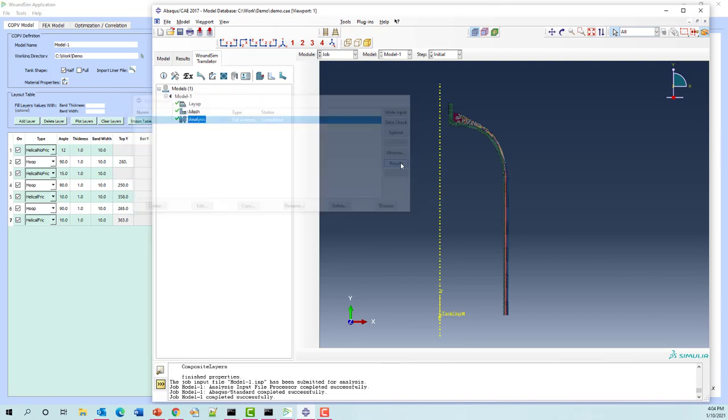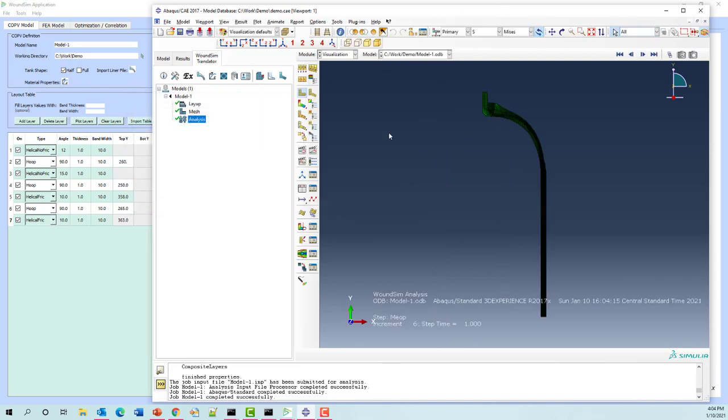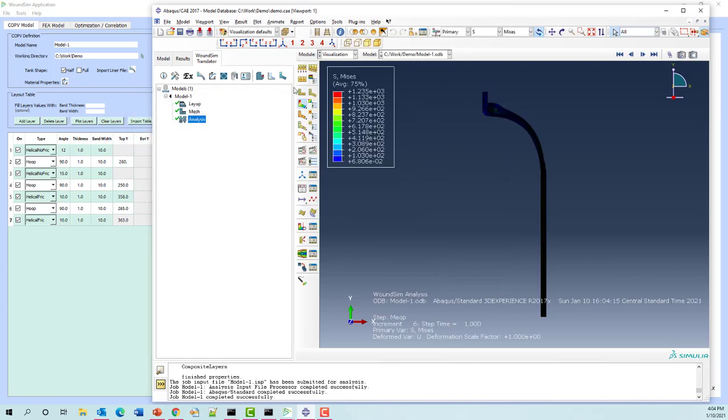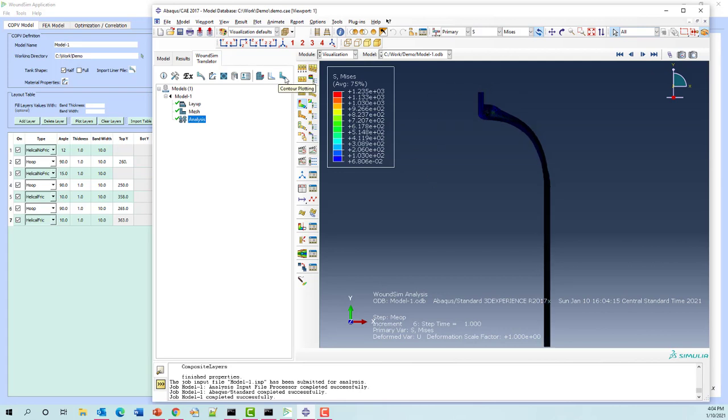This should only take 15 to 30 seconds, maybe half a minute at most. The job's complete. Now let's take a look at the results. The first thing I always want to do is look at the wind angle as a sanity check.